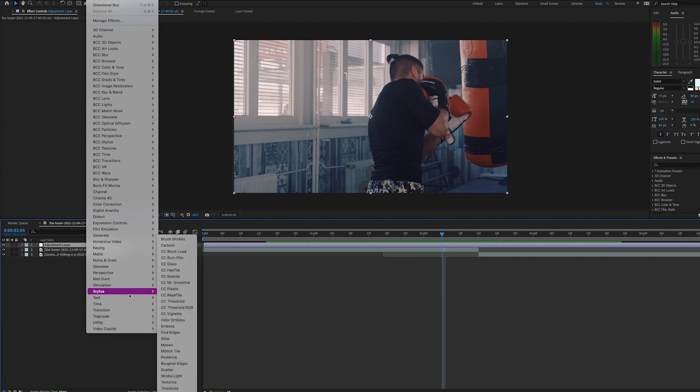Then we can add the motion tile effect, which is under effect, stylize, motion tile.